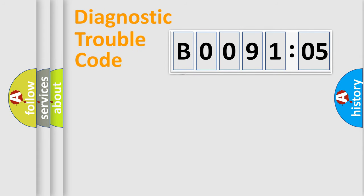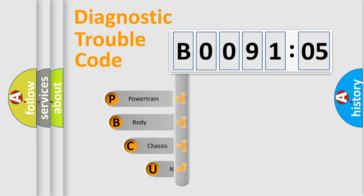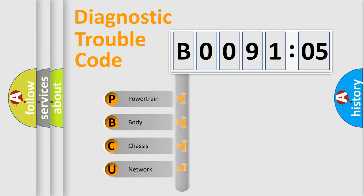First, let's look at the history of diagnostic fault code composition according to the OBD2 protocol, which is unified for all automakers since 2000. We divide the electric system of automobile into four basic units.